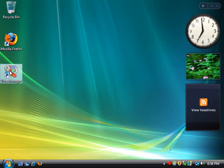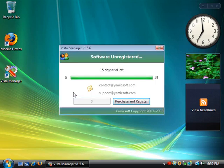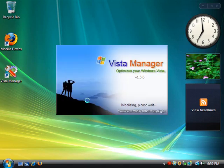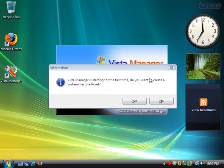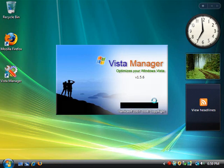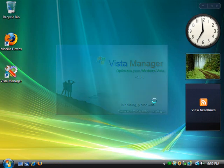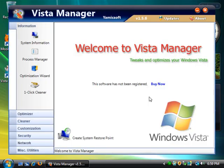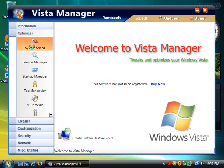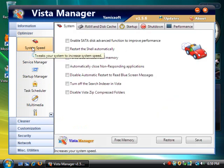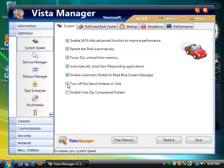Hit allow. And then try it. When it asks you if you want to create a system restore point, go ahead and hit no, because you pretty much just installed Windows Vista, so there's really no reason to make a restore point. Go ahead and click on Optimizer, click on System Speed, and click all of these check boxes.